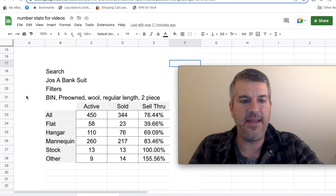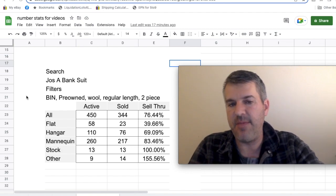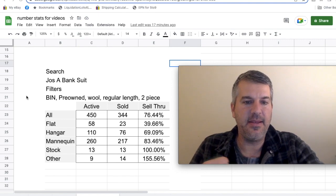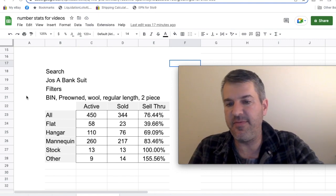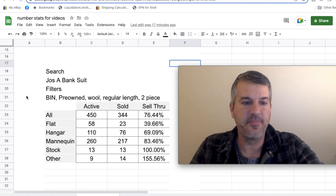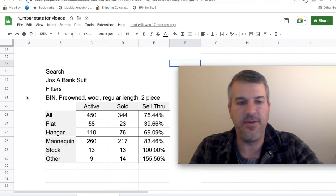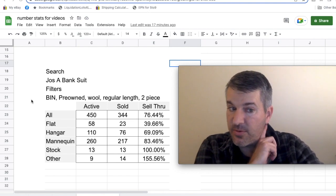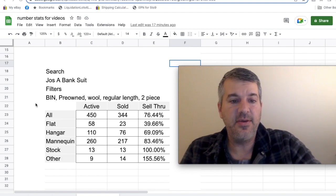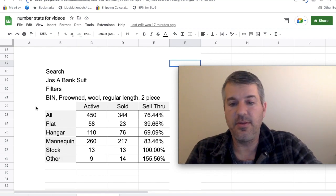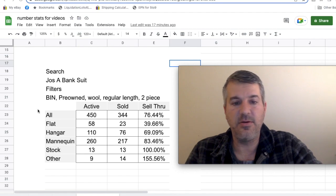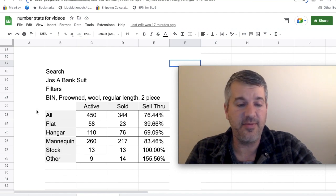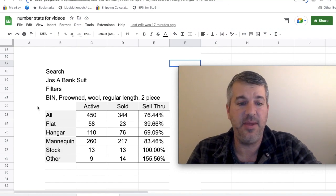I filtered down a few different ways to get under 500 listings. We're buy it now pre-owned. I filtered for the fabric wool, regular length jackets, and there's an item specific in suits called number of pieces. I filtered for two-piece because I really wanted to look at actual suits, not suit jackets and sport coats. You can see the total sell-through rate for that search was 76.4%, which is pretty impressive for suits, especially a common brand like Joseph A. Bank.